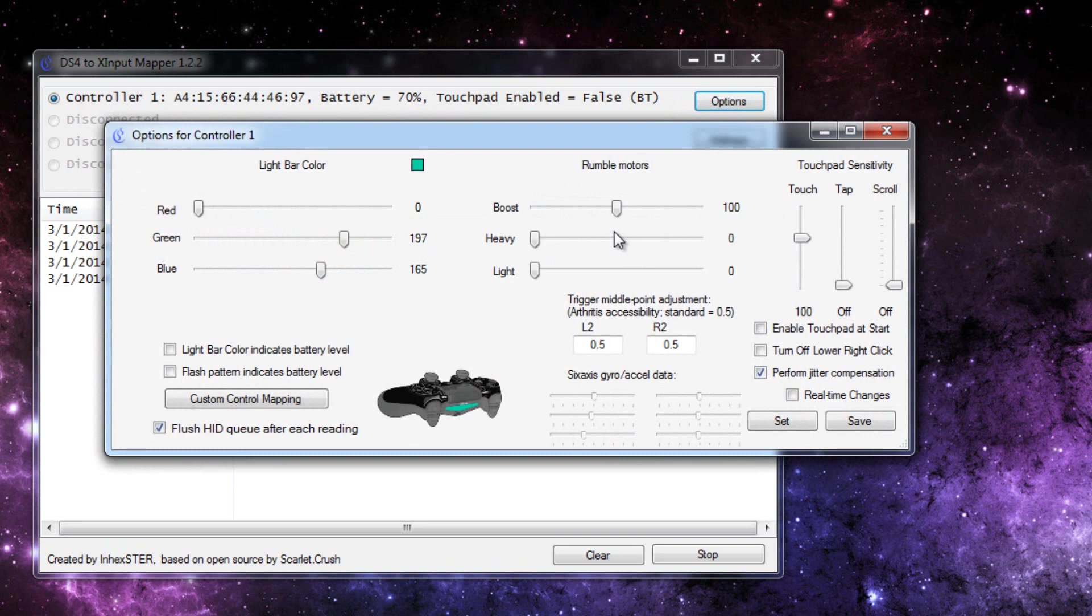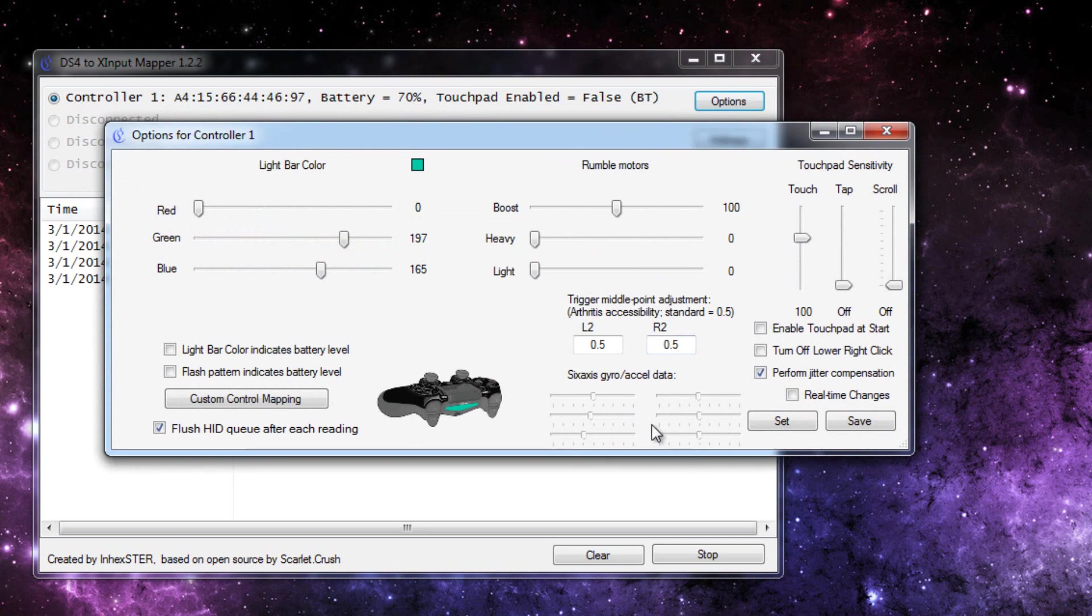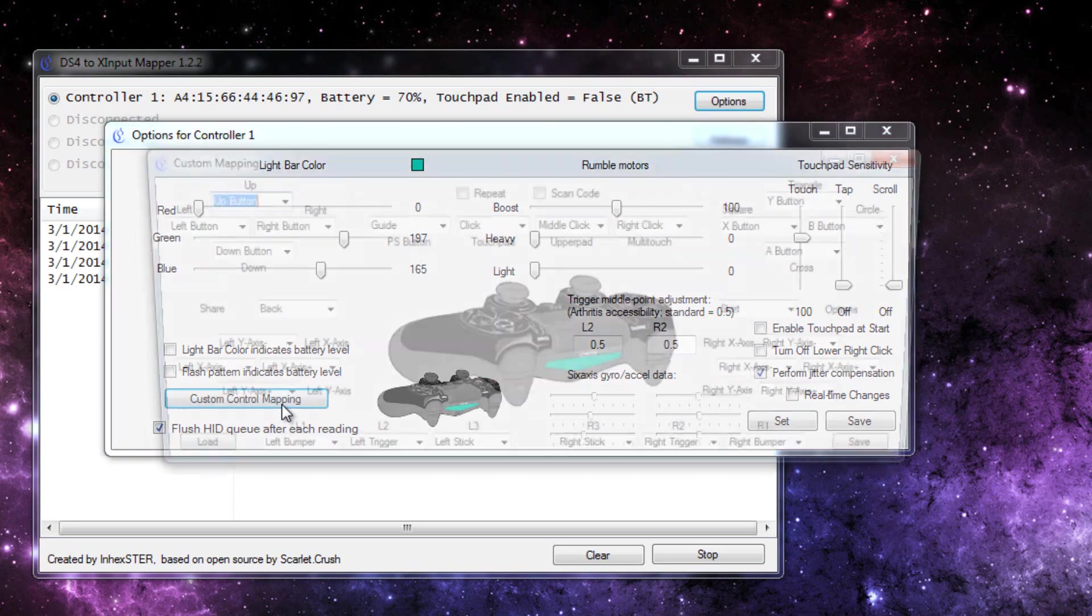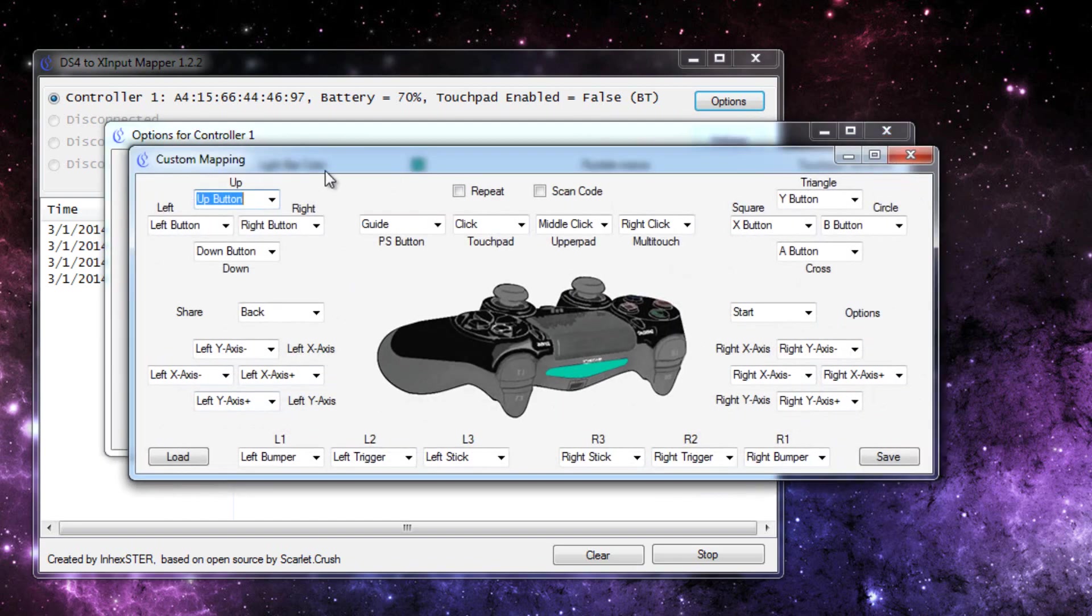Now it's the color I want. It has the normal rumble motors like it did before, but now, if you notice here, the 6-axis gyro stuff, it gives you information on that, where you can see these things here changing. It shows you the controller itself. You can map it custom, where you map each thing to something special, which I will probably be using.